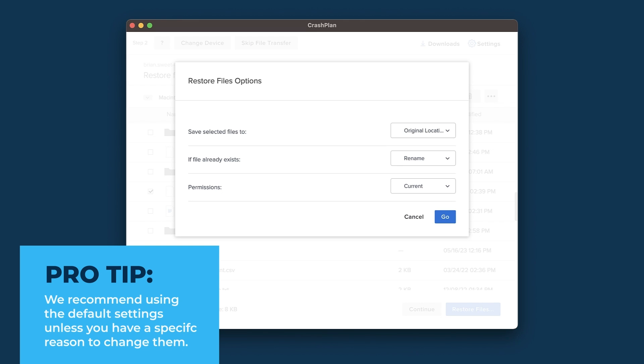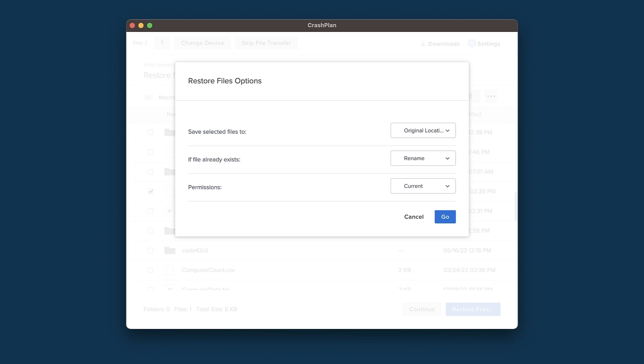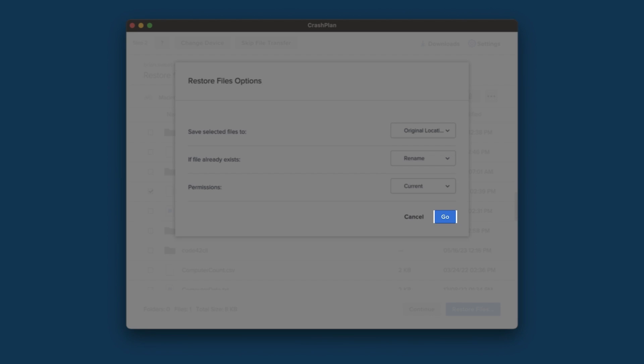Keeping these settings means that your files will be back in place on your new machine in the same place they were on the old one, and that your current user will have the permissions required to utilize them. Once we have chosen the settings we want, we will click Go, and the restore will begin.